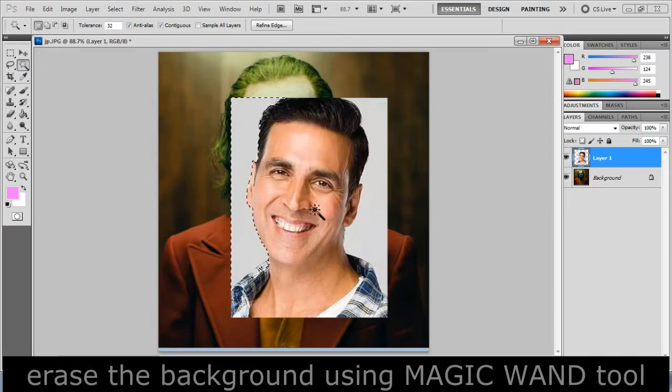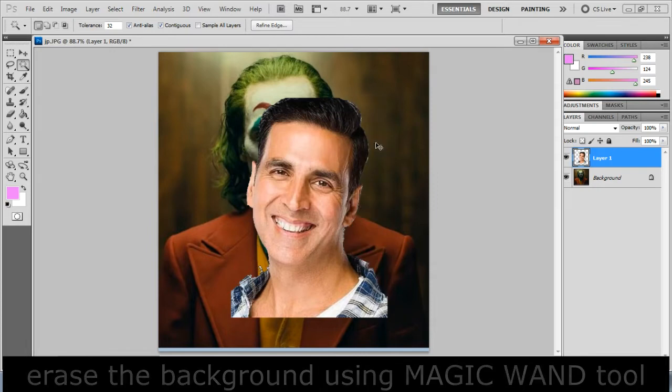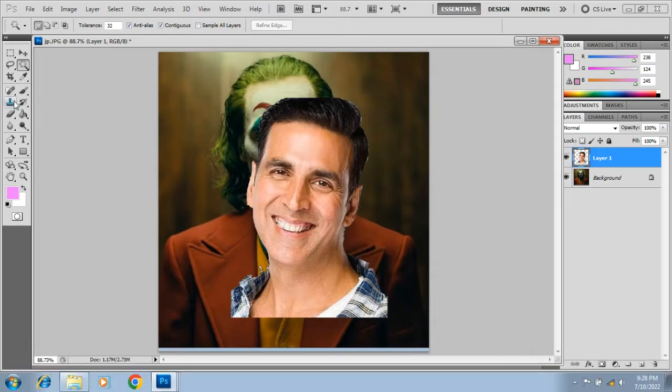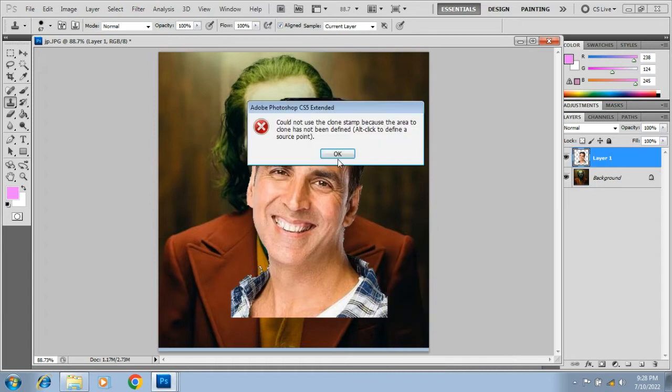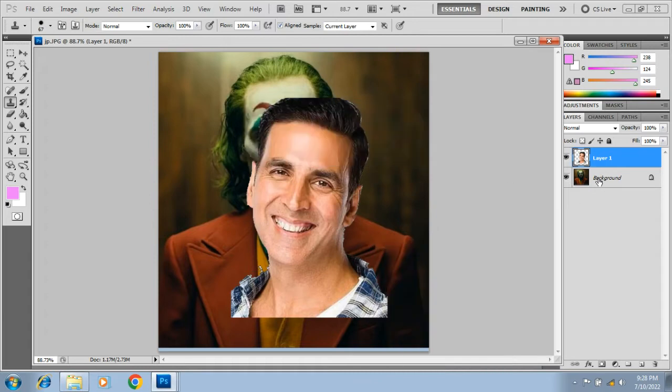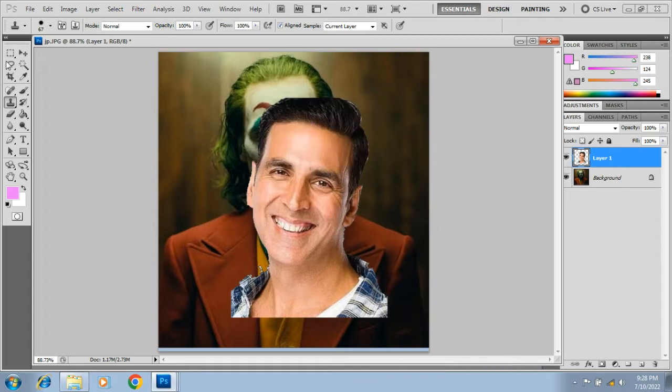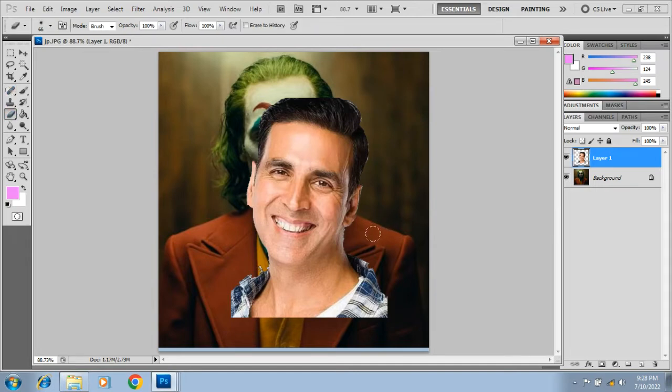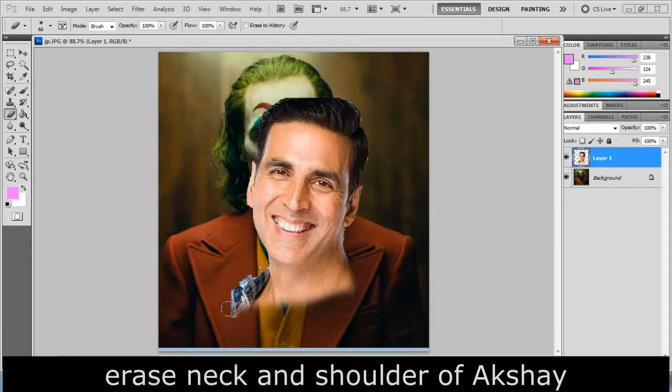Erase the background using magic wand tool. Erase the neck and shoulder of Akshay.